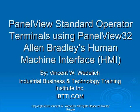Welcome. This is PanelView Standard Operator Terminals using PanelView32 software. This is Allen Bradley's Human Machine Interface, or HMI.